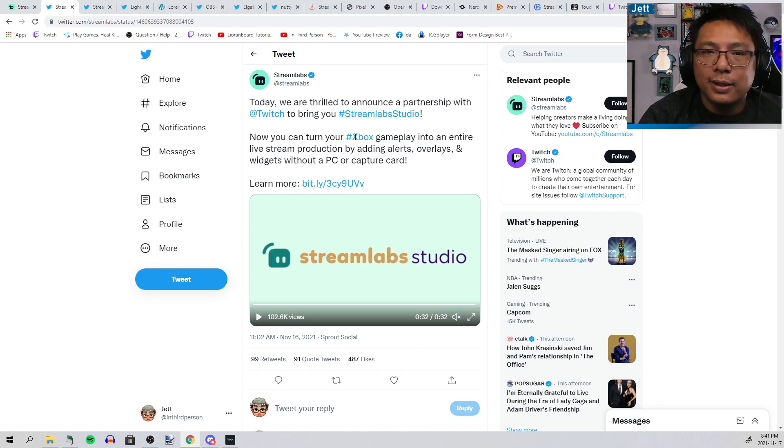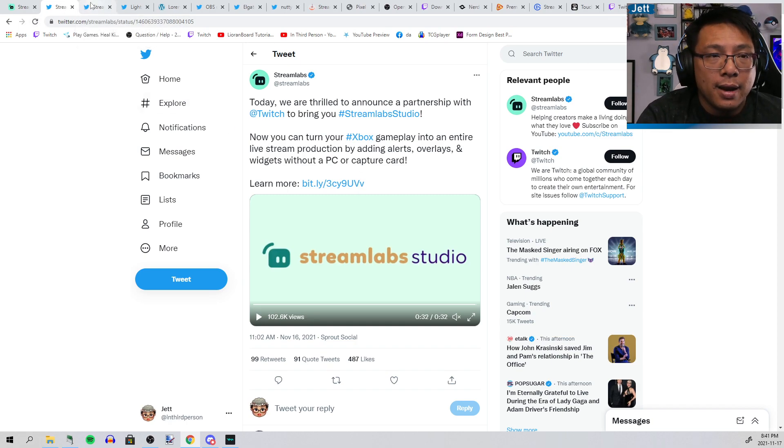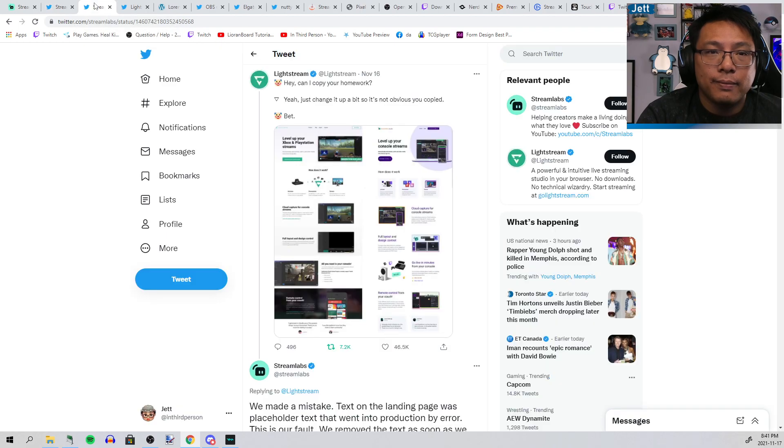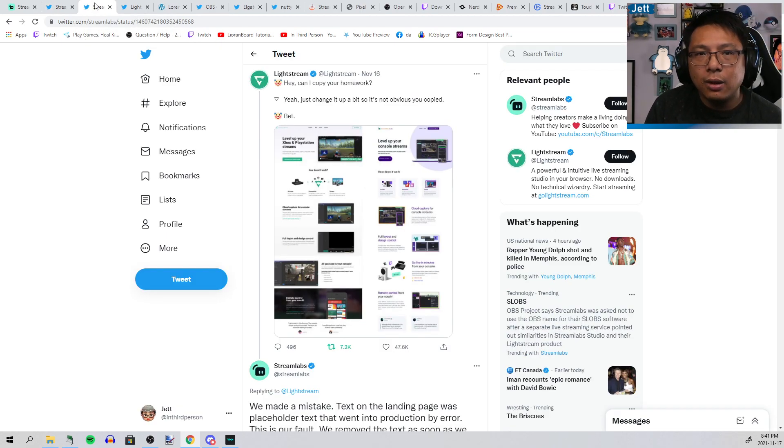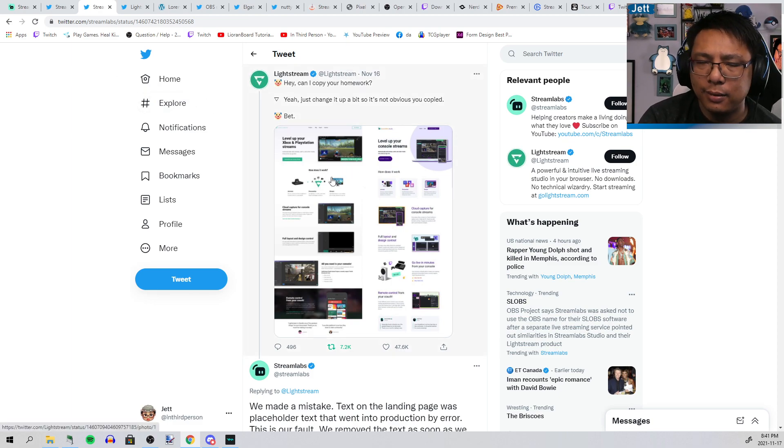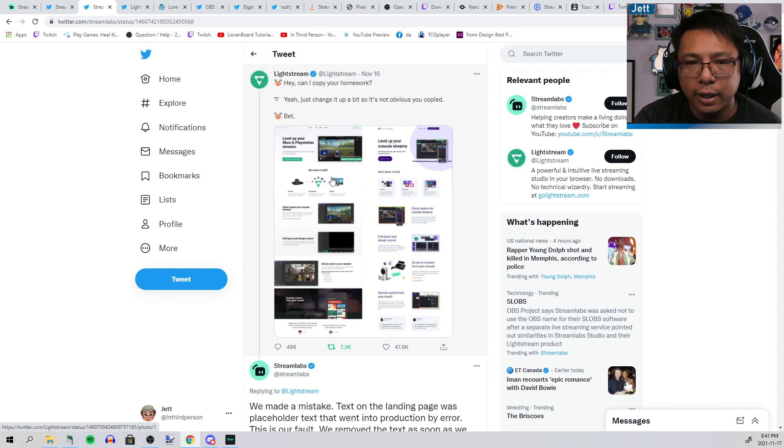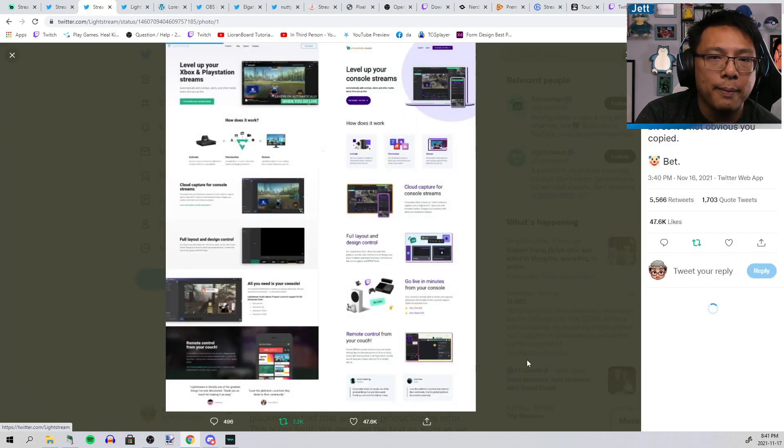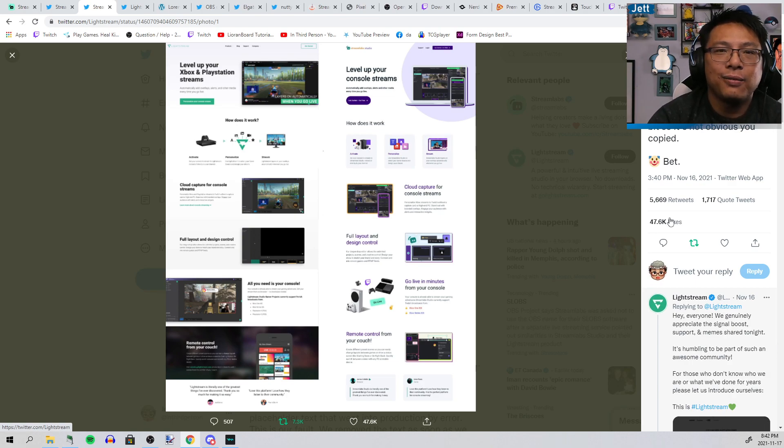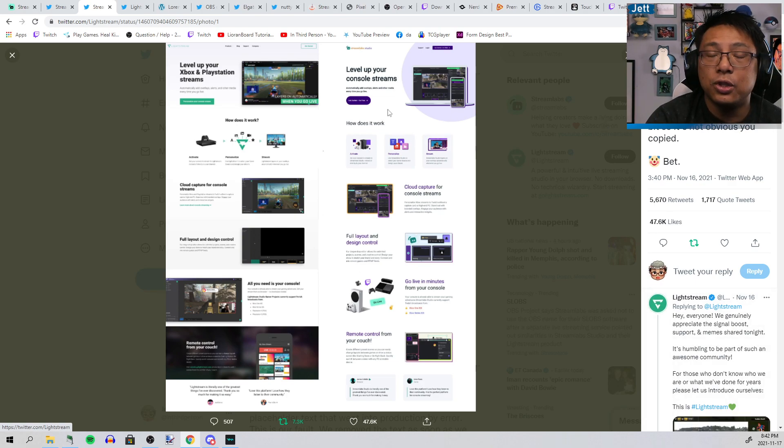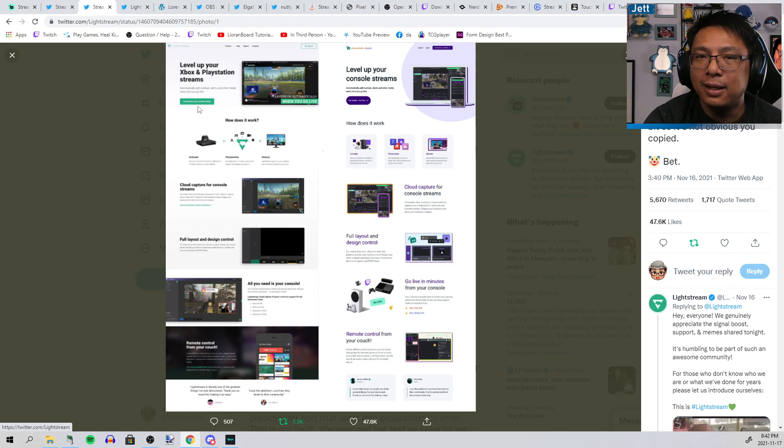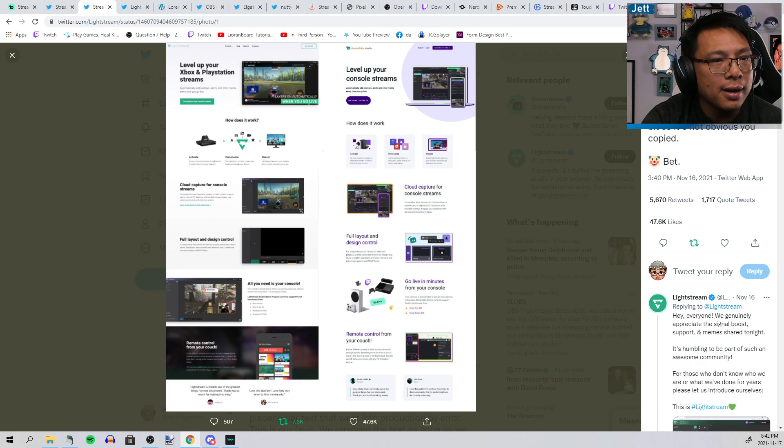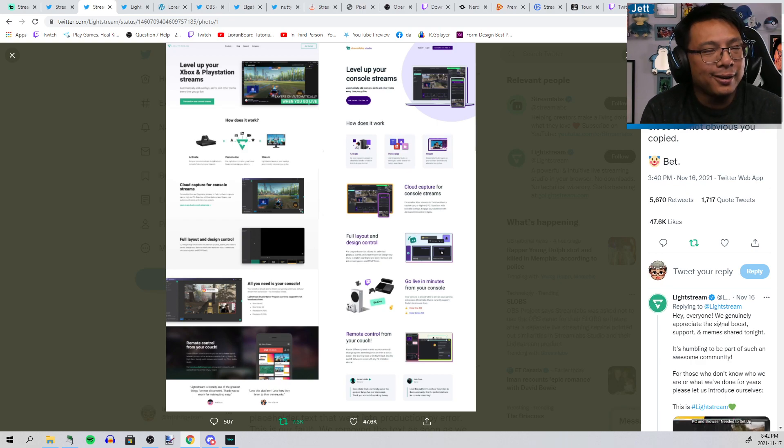The big problem: this software already exists, it's called Lightstream. Not only did Twitch, in large part, copy Lightstream, at least conceptually, you look at the marketing page for Streamlabs Studio on the right, which they just released, and Lightstream's actual website they've had for years on the left. You might see a lot of similarities here.